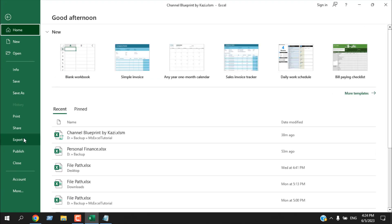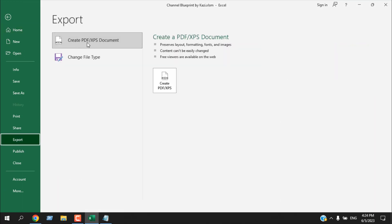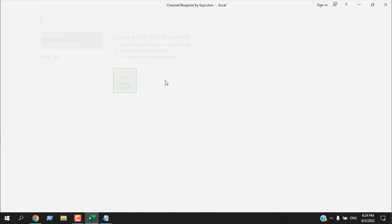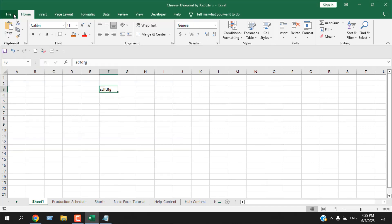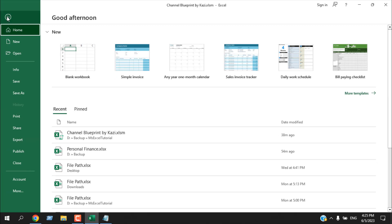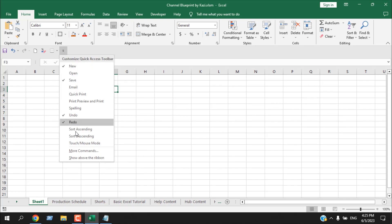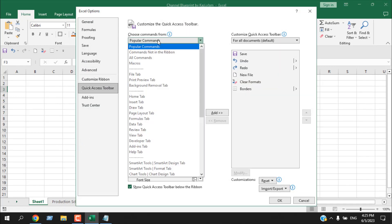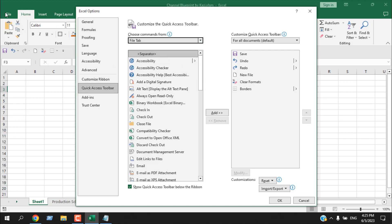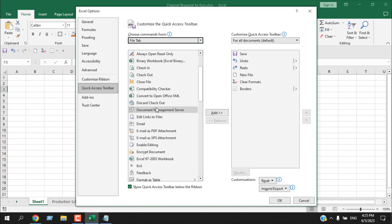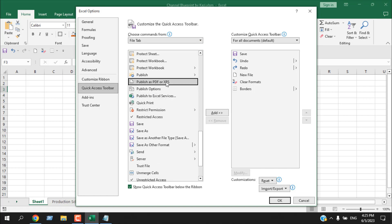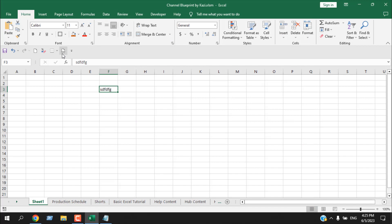Let's say you want to add a command from the File tab — like saving as PDF. Go to File, Export, and Create PDF/XPS. You can't right-click to add this directly. Instead, click 'More Commands,' then from the dropdown select 'File Tab.' All File tab commands available for the Quick Access Toolbar are listed. Find 'Publish as PDF or XPS,' select it, click Add, then OK. Now clicking that option lets you save the workbook as a PDF.